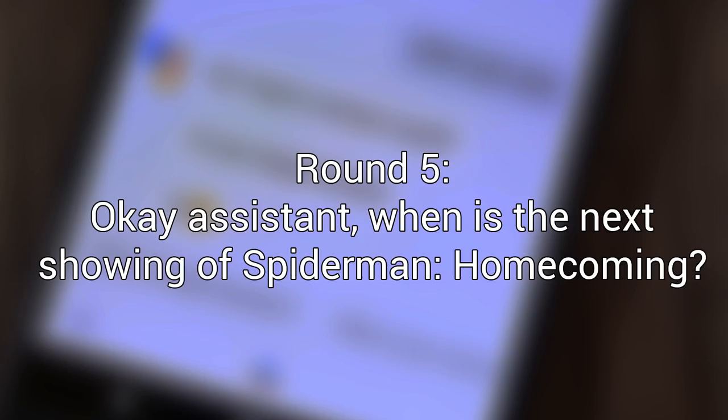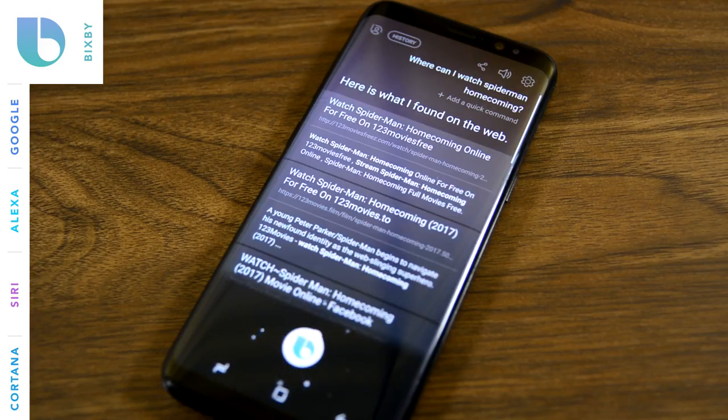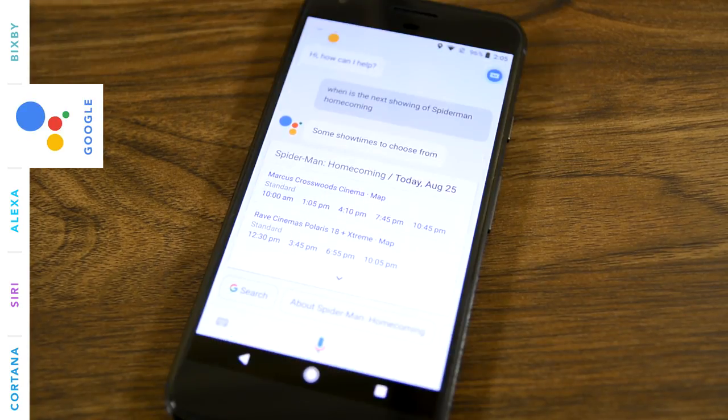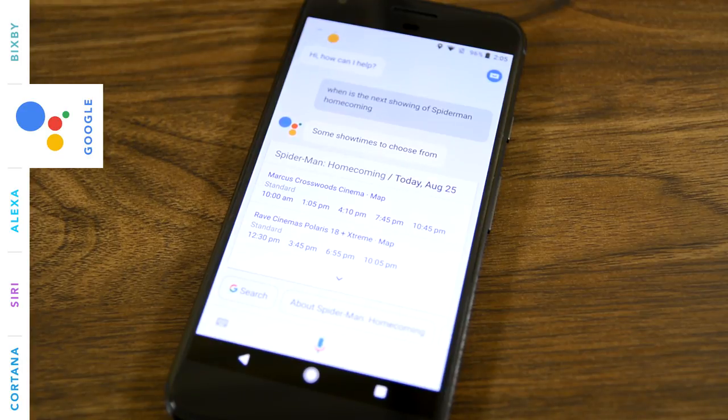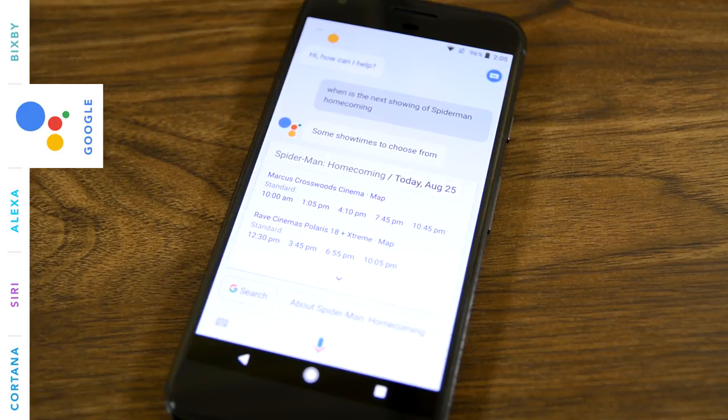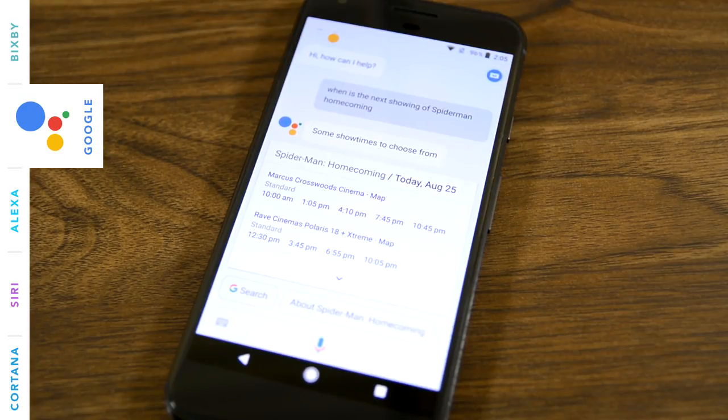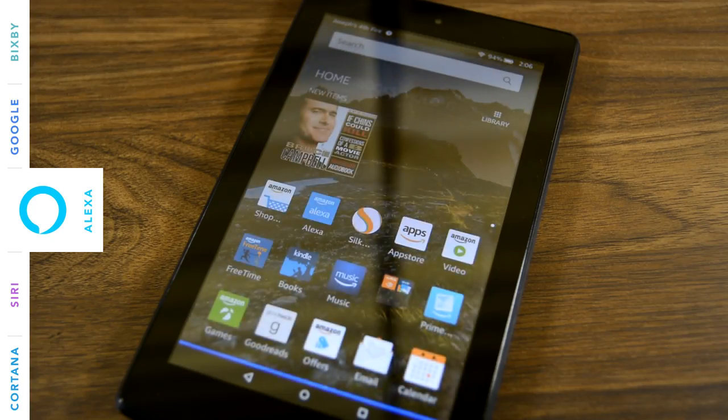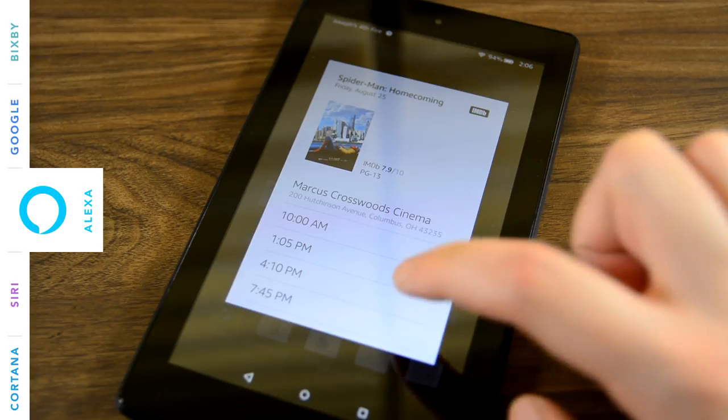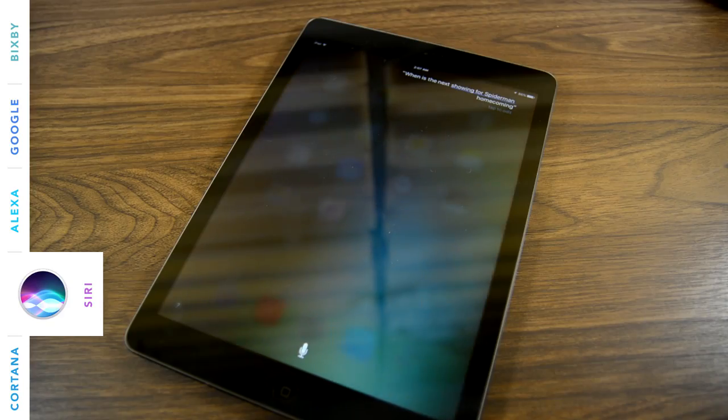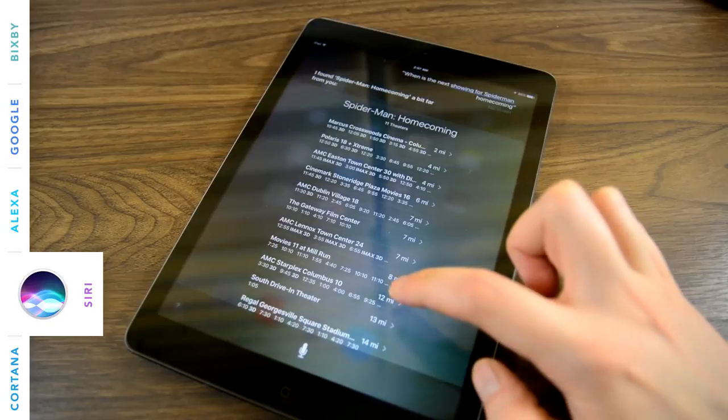Okay, assistant, when is the next showing of Spider-Man Homecoming? Here is what I found on the web. The next few showings of Spider-Man Homecoming at Marcus Crosswood Cinema are at 10 a.m., 1:05 p.m., and 4:10 p.m. It's also showing at Rave Cinemas Polaris 18 Plus Extreme and AMC Easton Town Center 30 with Dine-In Theatres and IMAX. Here are a few theaters playing Spider-Man Homecoming near Columbus today. I found Spider-Man Homecoming a bit far from you.